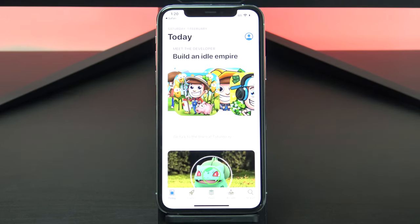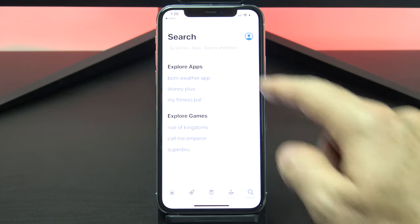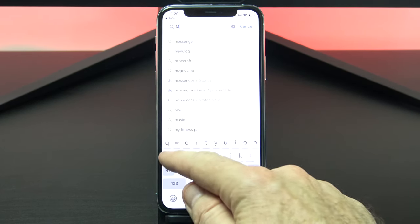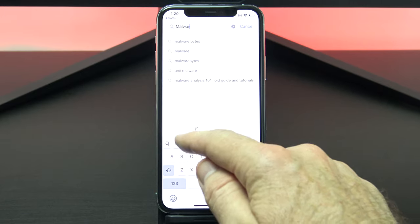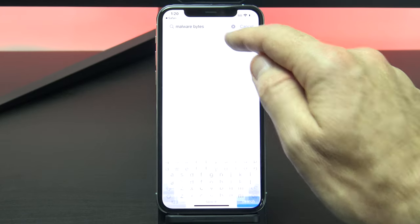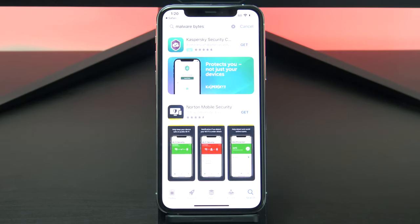If you can't install Malwarebytes, you can look on the app store for other similar apps that can scan and remove malware. In the app store do a search for malware and try installing one of the other apps there.